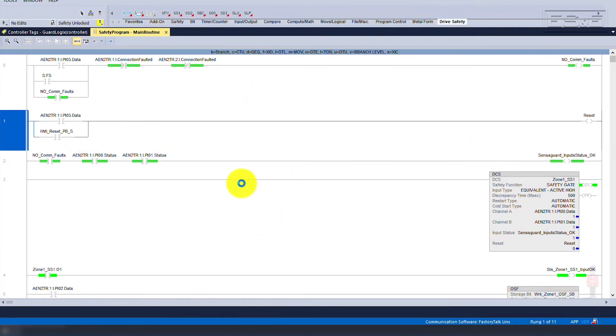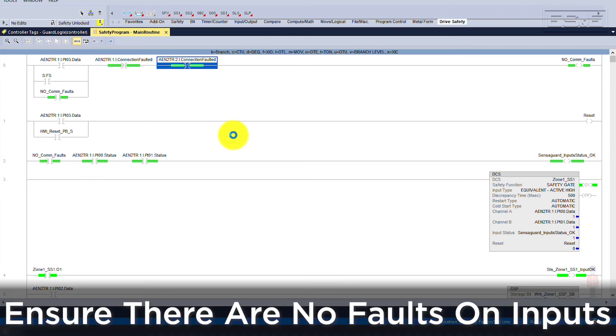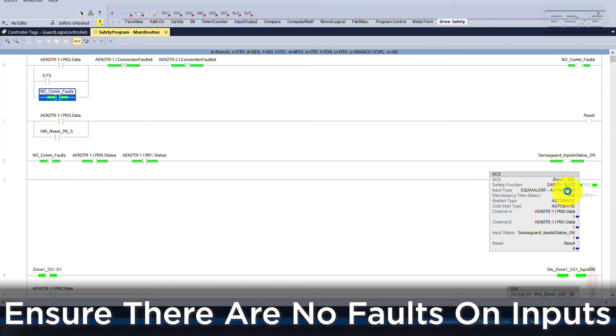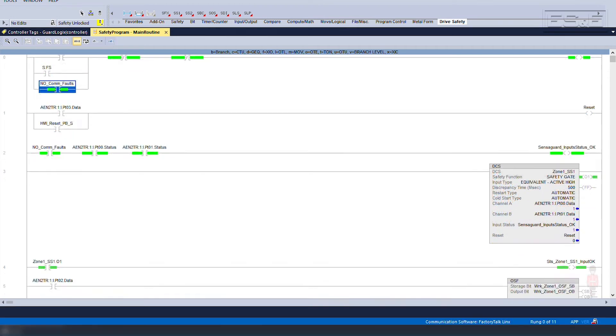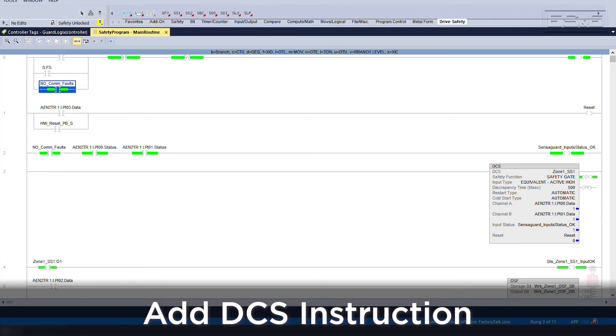Now that the system is configured and wired, we can review the code necessary to make this a functional circuit. The first thing that we need to ensure is that there are no faults on either of the safety input channels needed for the circuit. Now that we have verified no faults exist, you can feed a DCS instruction with the safety function of door guard, an input type of equivalent active high, a discrepancy time of 500 milliseconds, and a restart type of automatic.